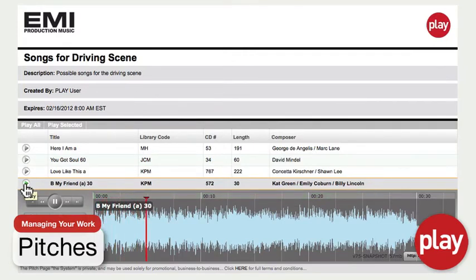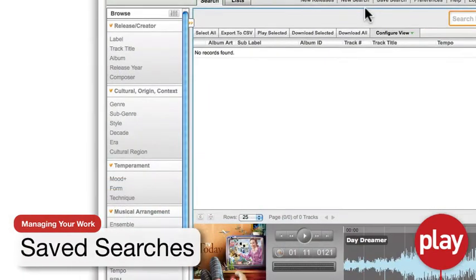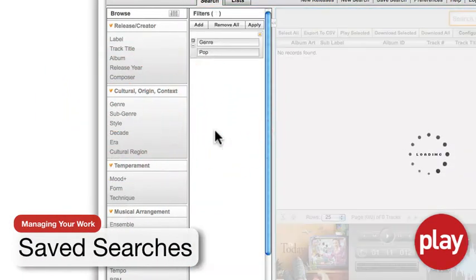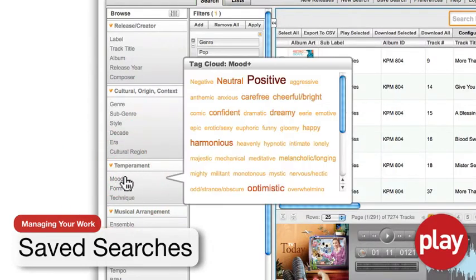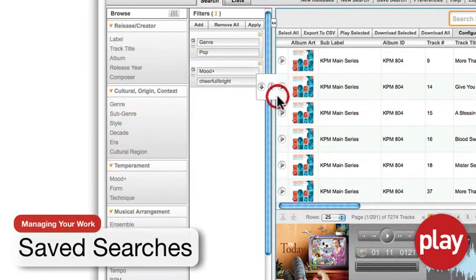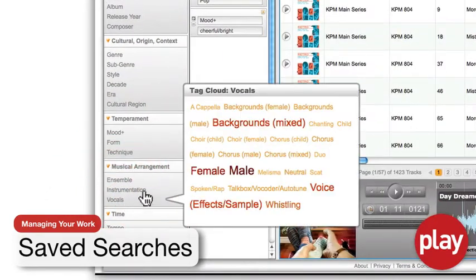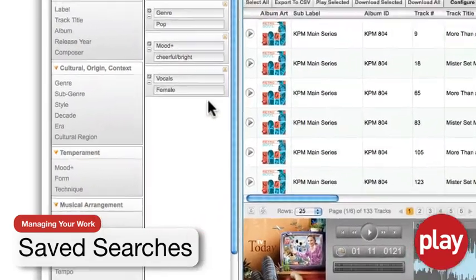You'll frequently discover fresh material matching criteria you regularly use to find music in your Play workspace because our staff adds and tags new music into Play as new albums are released.